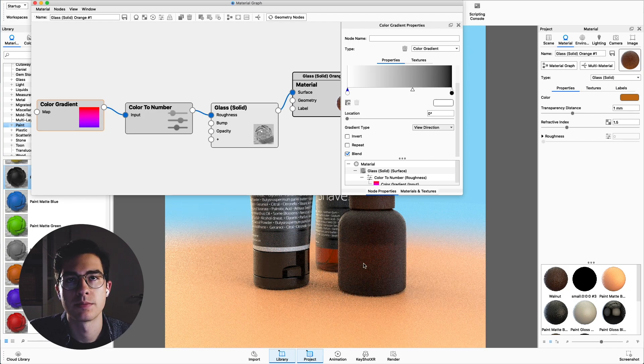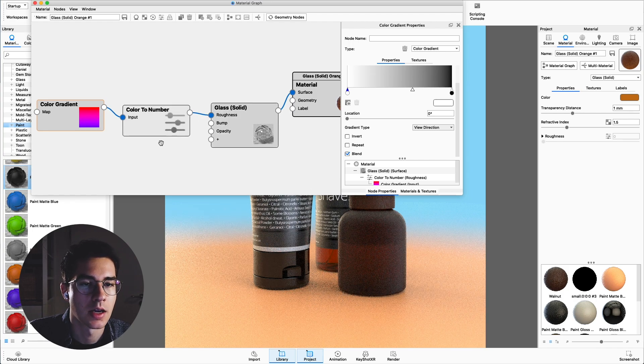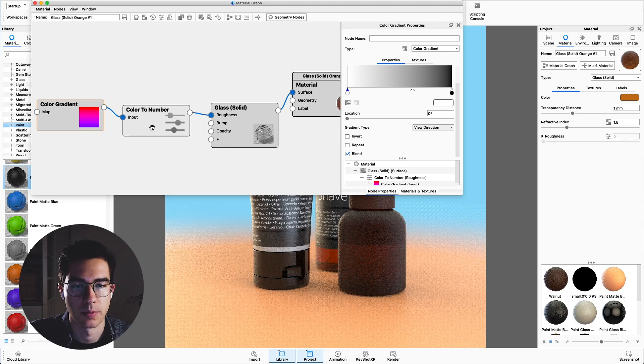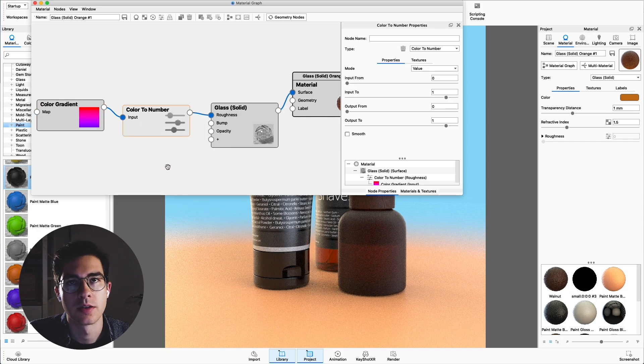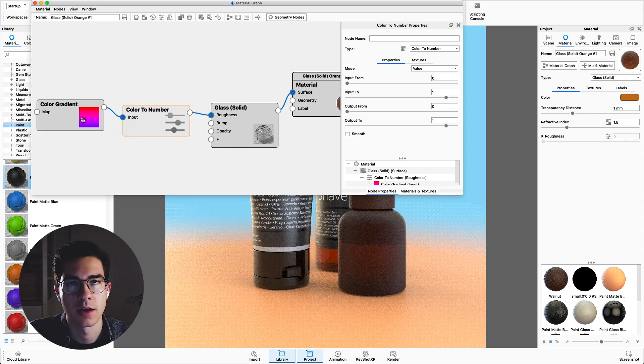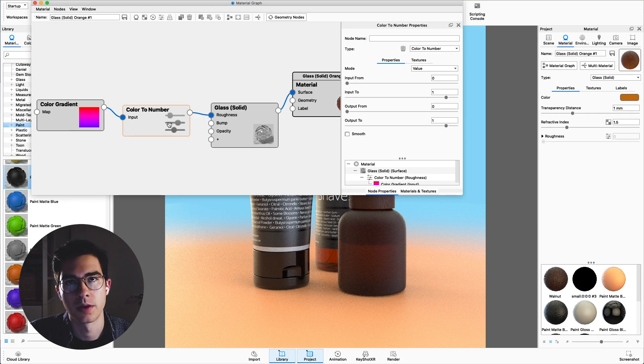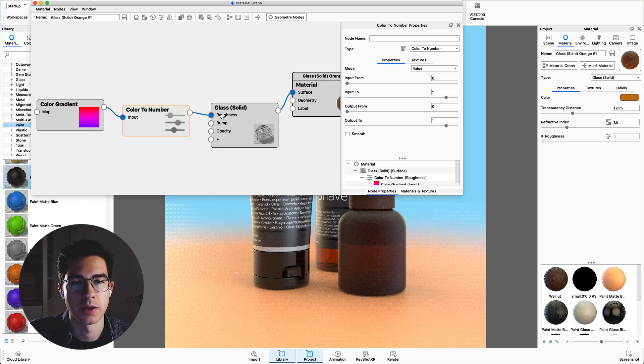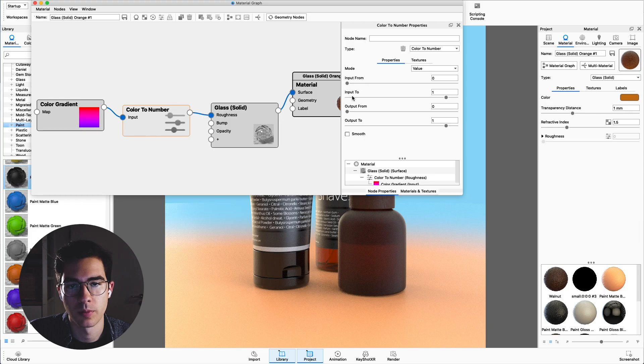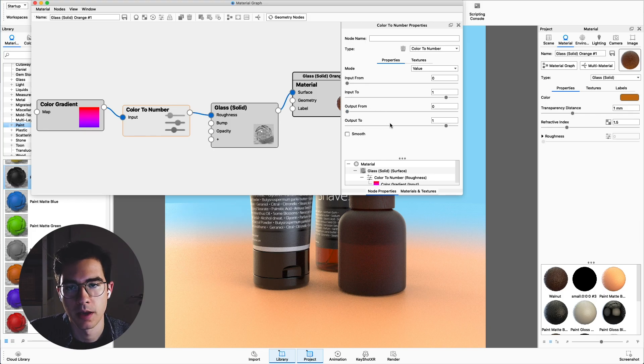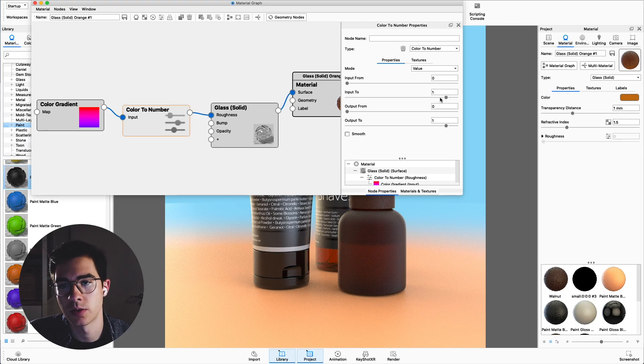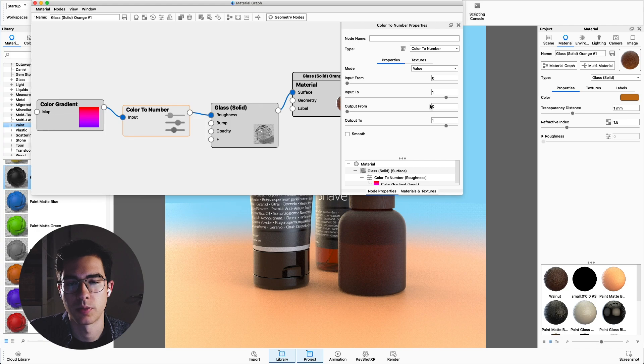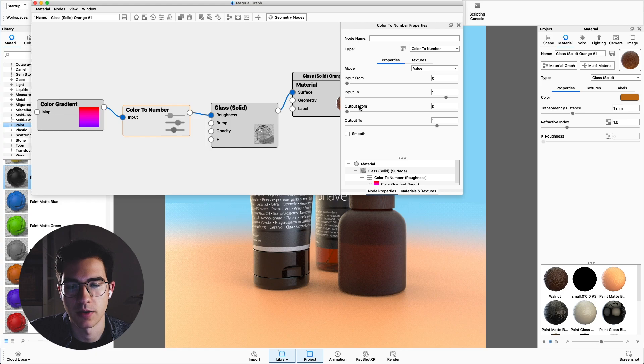Now you can see it's much too rough so we want to change the roughness and this is why we have the color to number. The color to number node is interpreting the color information from the color gradient to a number output which is used by the roughness setting. Double click on the color to number and you can see an input from, input to, and output from, and output to. The input is the color which is black or white. 0 would be black and white would be 1, and now we can change the roughness setting which corresponds to the brightness of the color map.